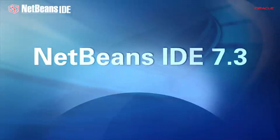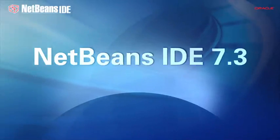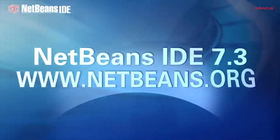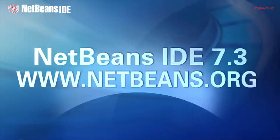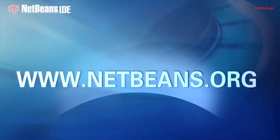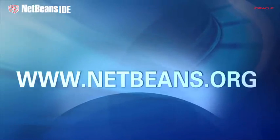NetBeans IDE is free. To download NetBeans IDE 7.3, visit the NetBeans.org website, where you'll also find tutorials and screencasts, and many ways to participate in the NetBeans community.